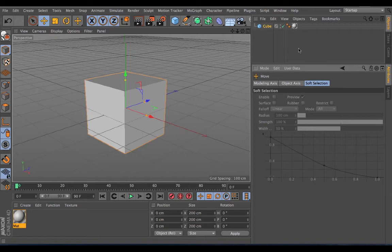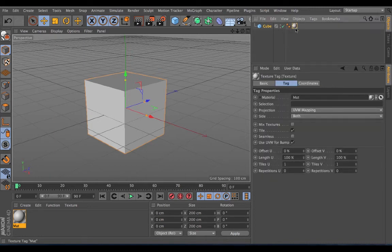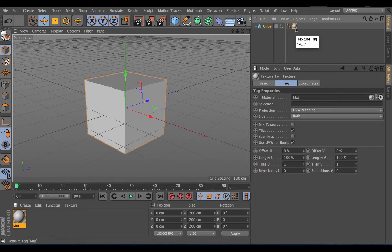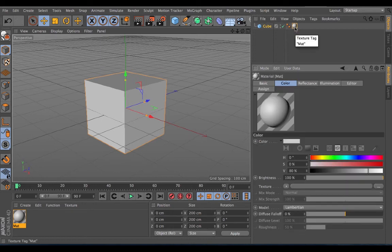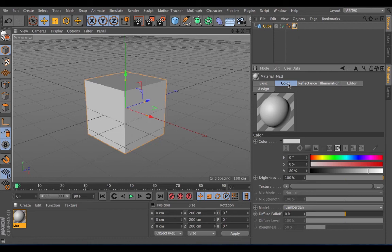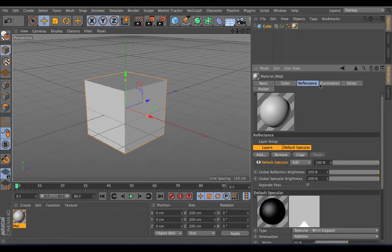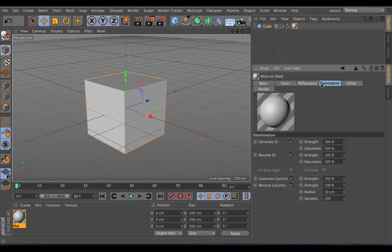If I go up and I select the Materials tag on my cube, you can see that it will now show me how that tag is applied to that cube. And if I double click on that tag, it will take me to the material itself, allowing me to see the attributes for the material.